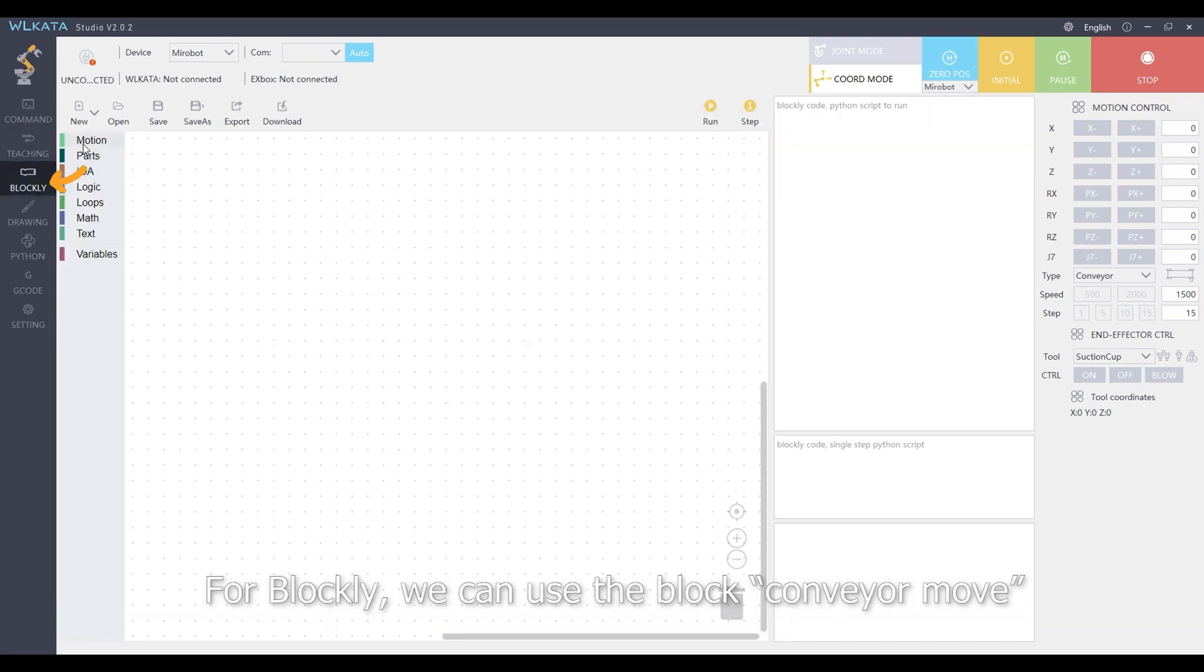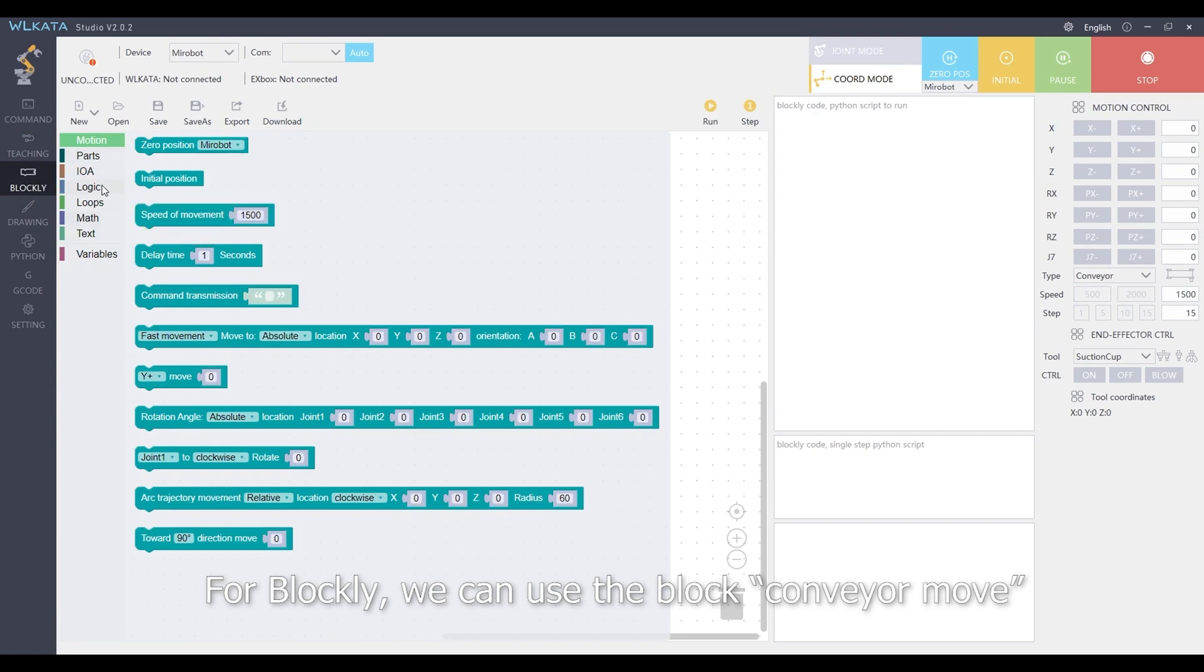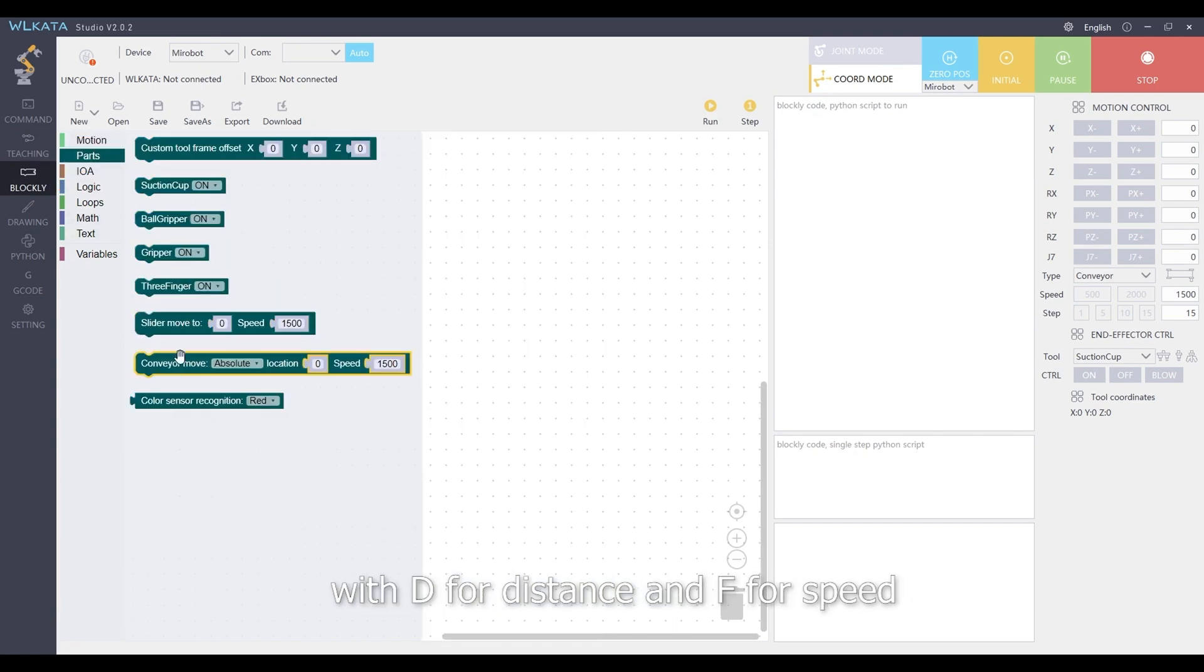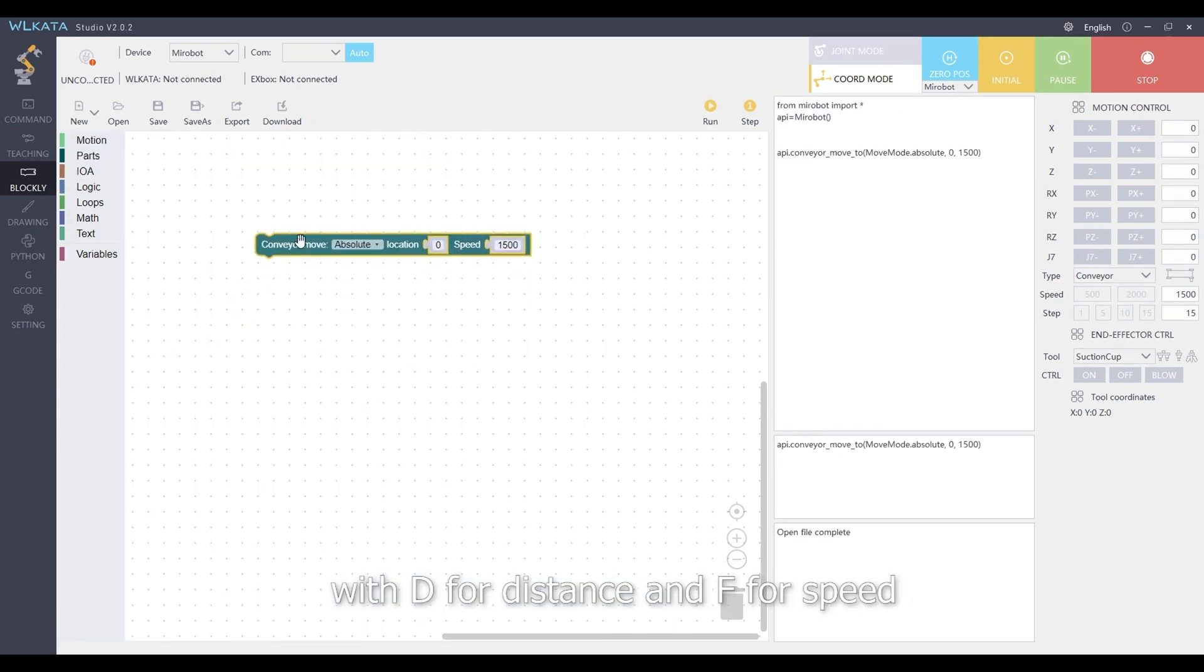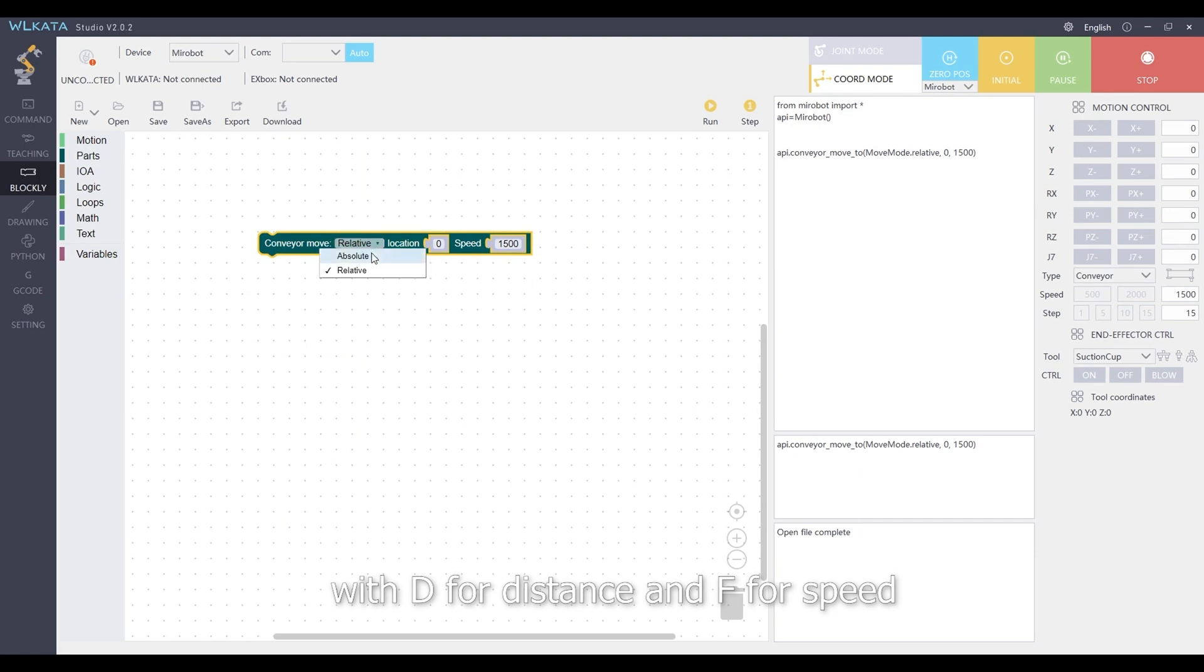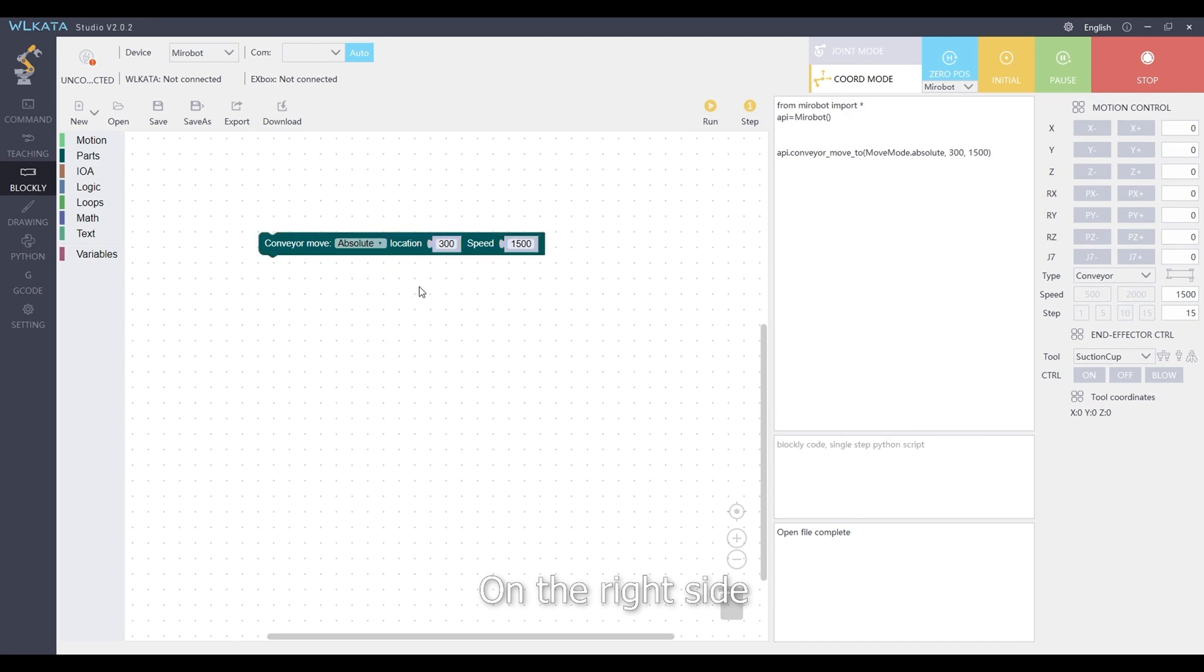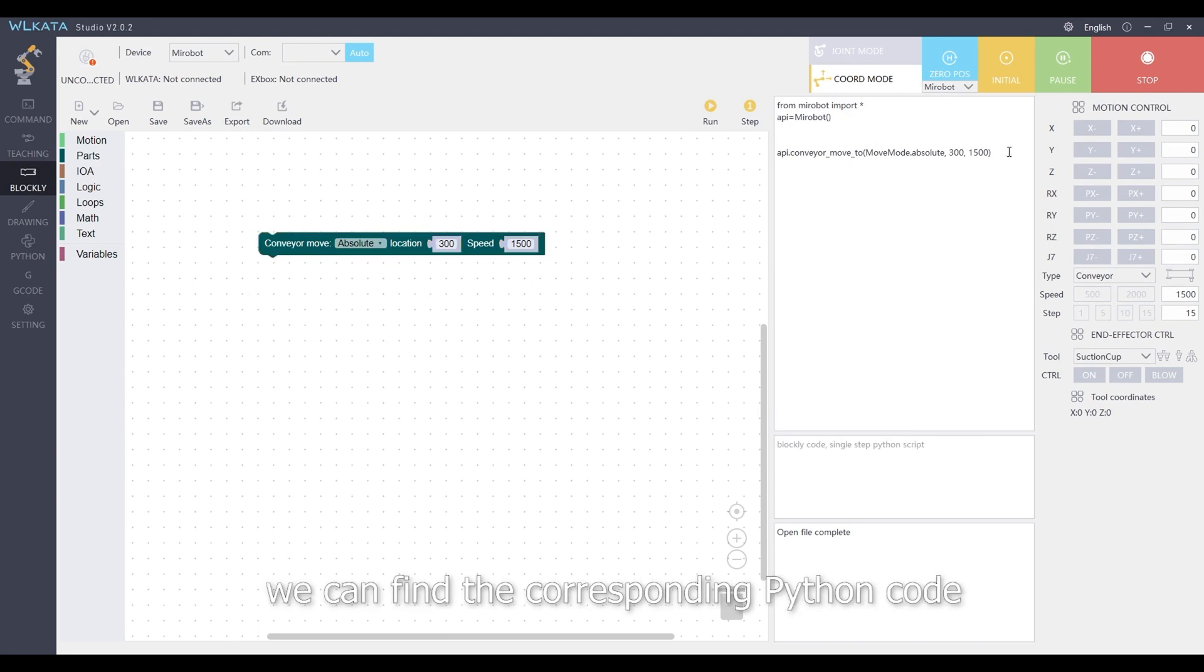For Blockly, we can use the block conveyor move with D for distance and F for speed, and relative or absolute for movement mode.